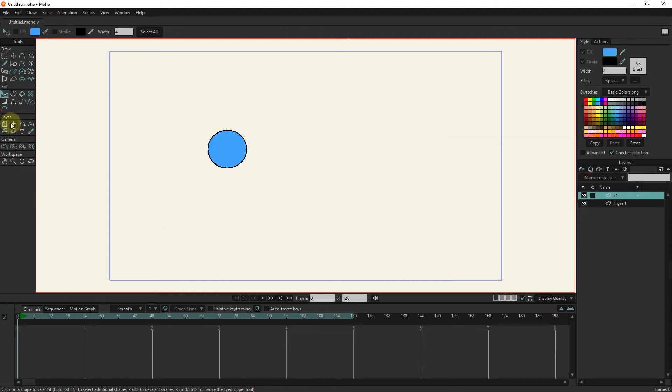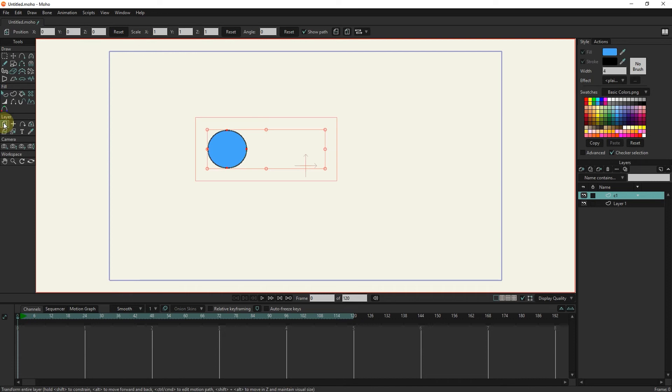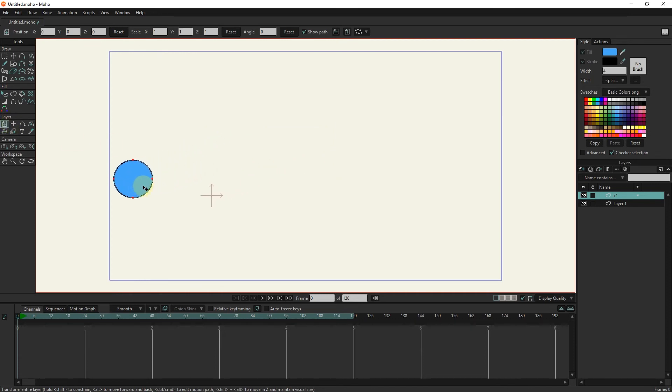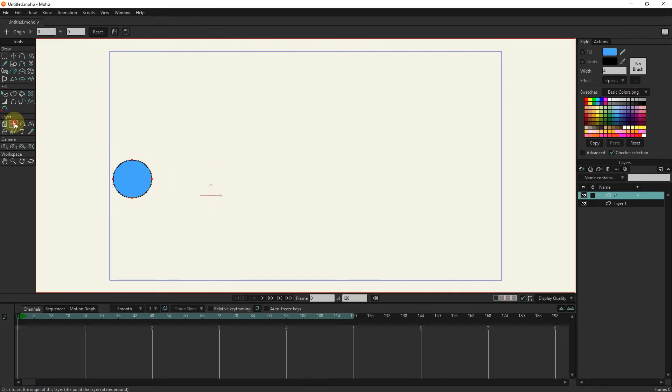I place the circle in the desired place with the transform tool. With the origin tool, I place the turning point of the shape in the center of the circle.